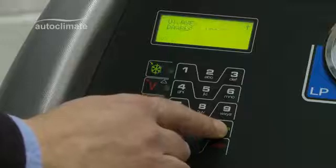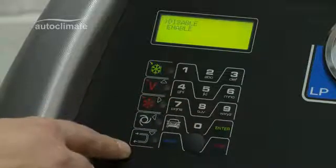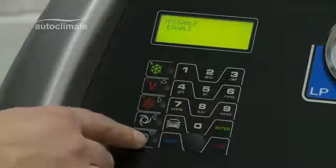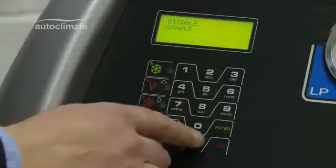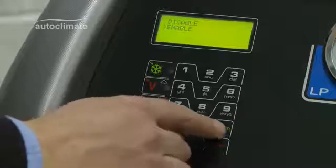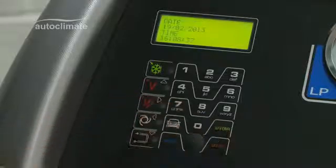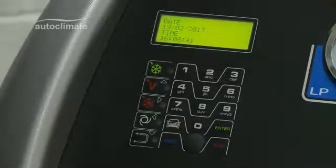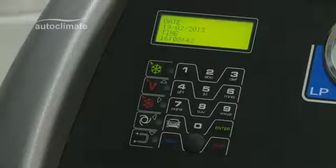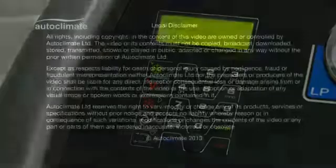The display shows disable and enable options. Use the navigation keys to select the required mode and press enter to confirm. Date and time will be displayed.